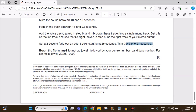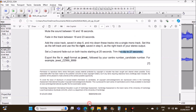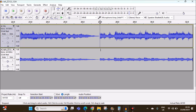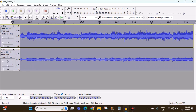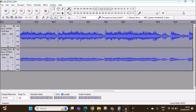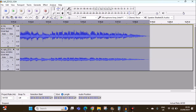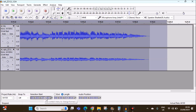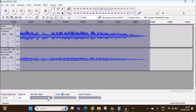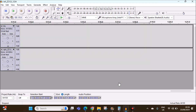Trim the clip to 27 seconds. Select the clip from 27 seconds till the end and remove it, making the cut exactly at 27 seconds. Click cut — it's done.